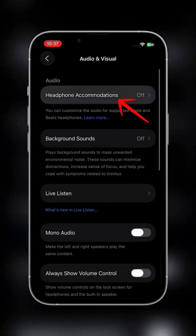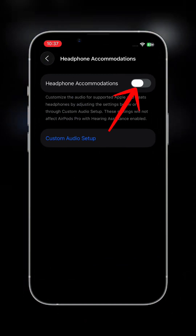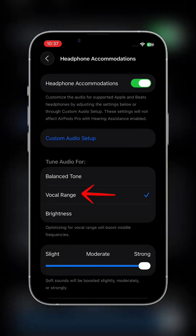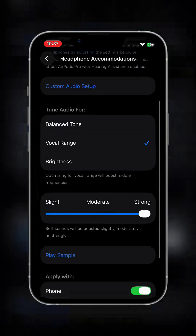Tap on Headphones Accommodation and turn it on. Tap on Vocal Range and set it to Strong.